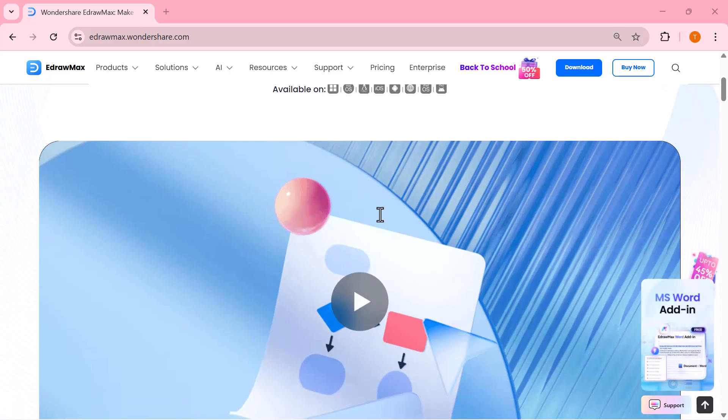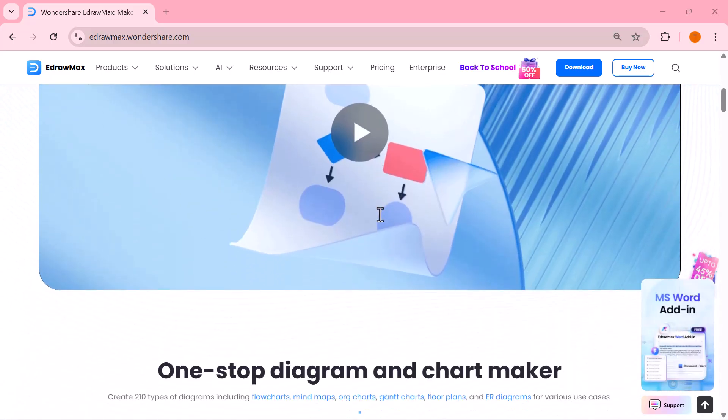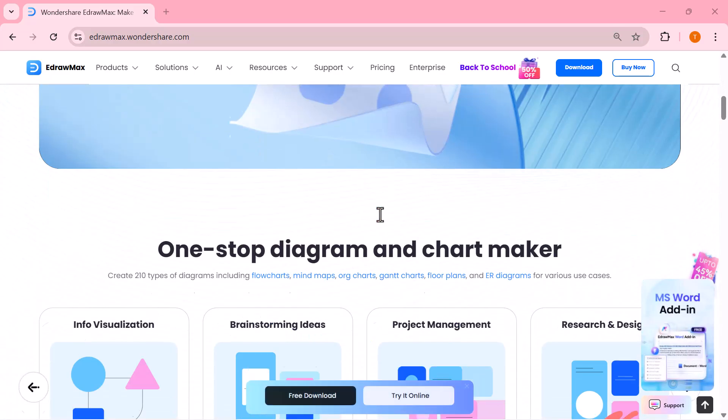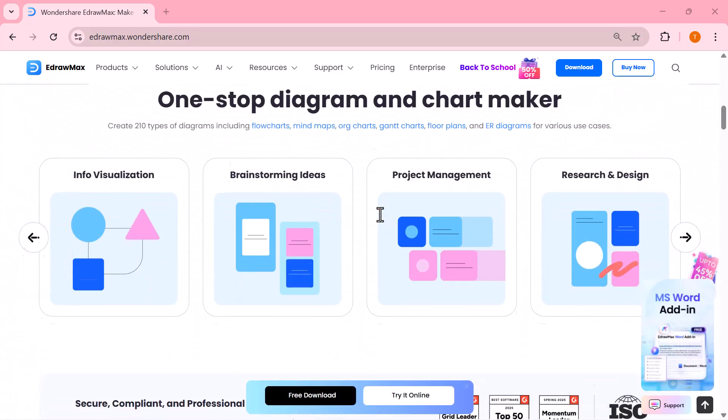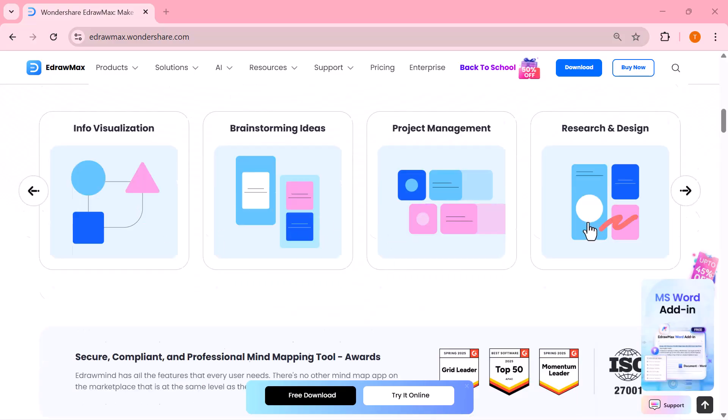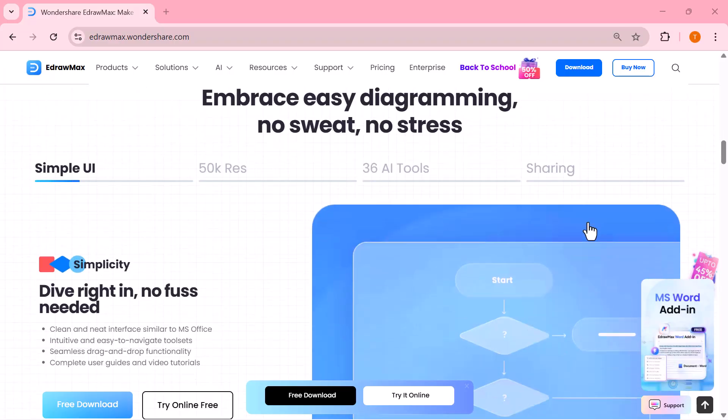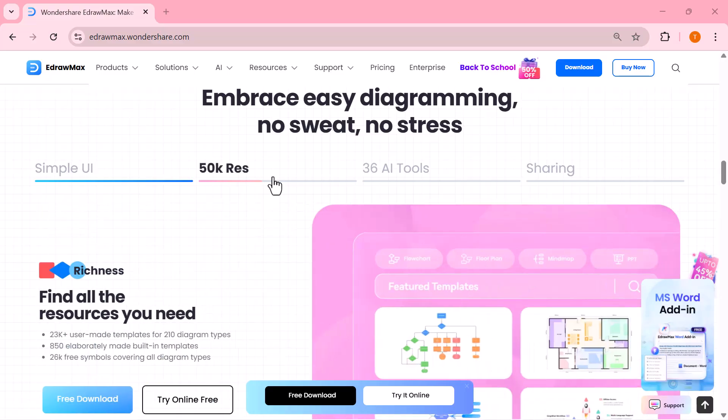With its brand new AI diagram creator, all you need to do is type your idea and EdrawMax instantly turns it into a professional diagram, whether it's a flowchart, mind map, timeline or even a presentation slide.